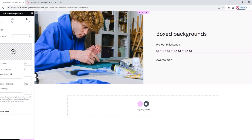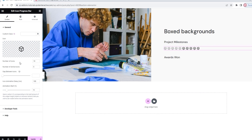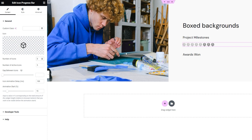Once we have the icon we want, we can choose how many iterations of it will be in the progress bar. That's the number of icons setting. By default there are 10, but I'll reduce that to 8 for my design. After that, we have the number of active icons — that's like setting the percentage fill on a regular progress bar. It's set to 5, and we can see the first 5 icons in the line are visually distinct from the rest. The remaining 3 count as unfilled, giving a total of 8.